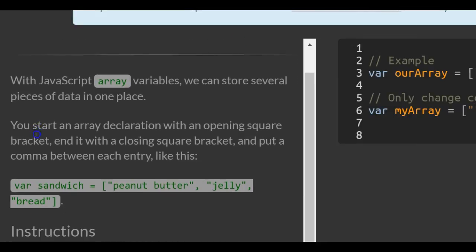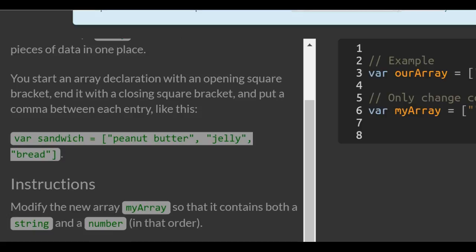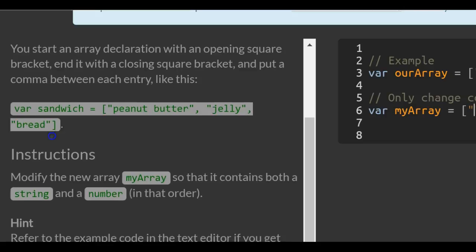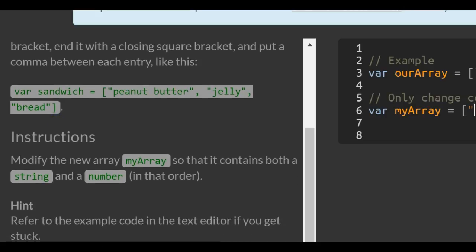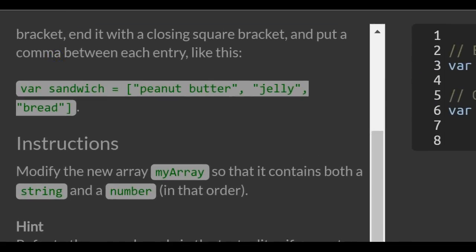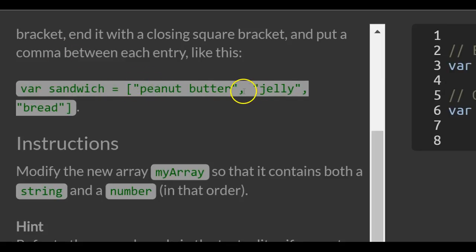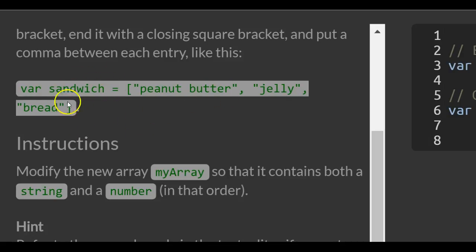With JavaScript array variables, we can store several pieces of data in one place. You start an array declaration with an opening square bracket, end it with a closing square bracket, and put a comma between each entry like this. They show variable sandwich and assign to it an array of the string peanut butter, the string jelly, and the string bread. There's an array. It contains these three strings, and it's stored inside of sandwich.